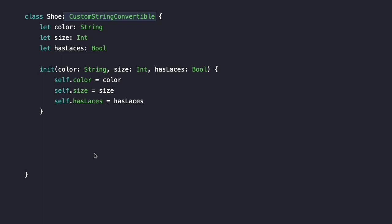The first step in conforming to CustomStringConvertible is to include that at the top of our class. We have our class name, then a colon. If the class inherited from another class, that other class would come first. In this case, Shoe does not inherit from another class. After the superclass — if it existed — we'd have a comma, and then the protocol we are conforming to. We could have a list of protocols, each separated by a comma.